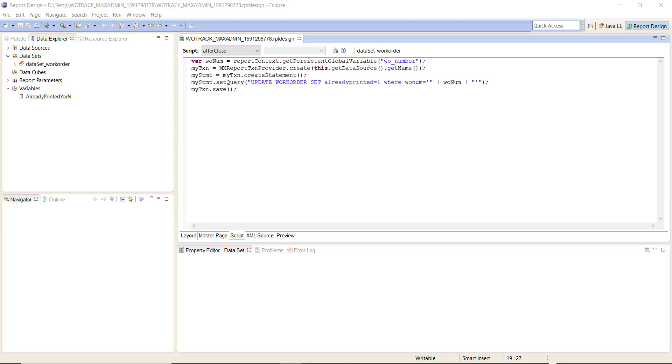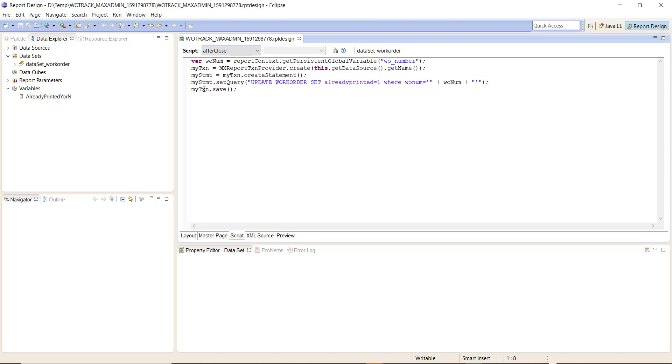Nothing stopping us from doing that, but for my purpose and the purpose of the video I will be using the same data source. I'm going to be creating a statement here and the query that I will be assigning to my statement is UPDATE WORKORDER SET ALREADYPRINTED equal to one WHERE WONUM equals the value that we get from the fetch. This here is the heart of the report and it is what is performing the update.